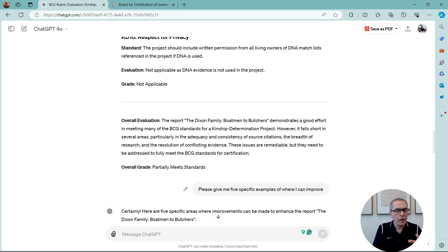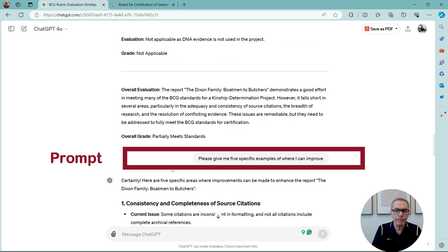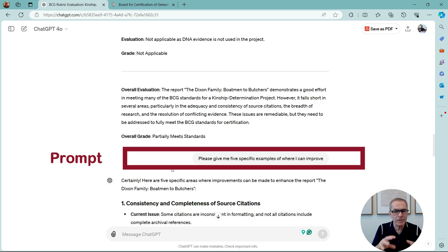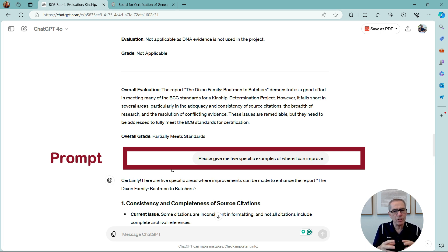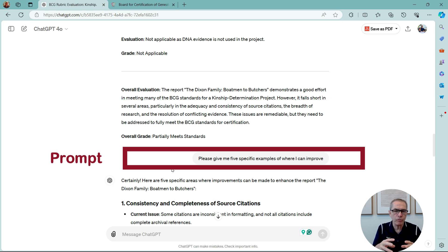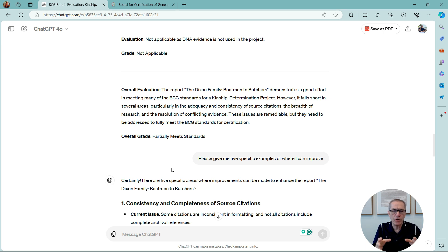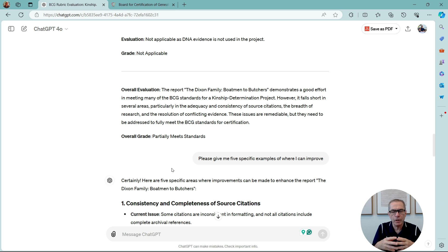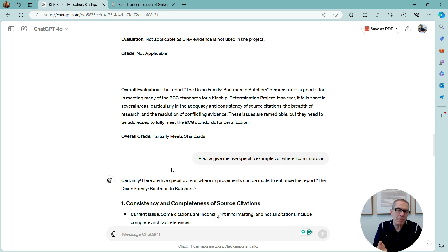So, now I can continue with the conversation. I can ask ChatGPT to do many, many things. So, I've said, please give me five specific examples of where I can improve. So, I can have this conversation. Now, ChatGPT knows what my report is, knows what the standards are. I can ask ChatGPT to give me suggestions about how to improve this. And remember, this is my thoughts. This is my work. I'm just using ChatGPT to help me focus on areas that are not very good. I'm not going to ask ChatGPT to correct it for me. That wouldn't improve my work in any way. It'd just be basically cheating.